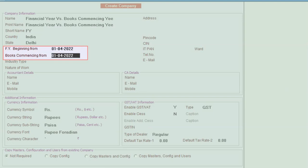Whereas books commencing from is the date from which the business is commenced. For example, for the financial year 23-24, the business is started suppose on 10th of May 2023. So you can specify that date.